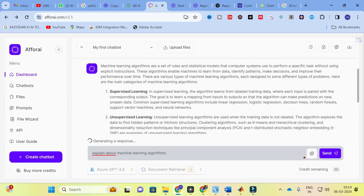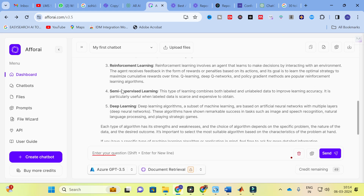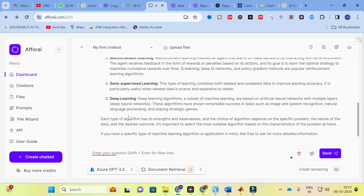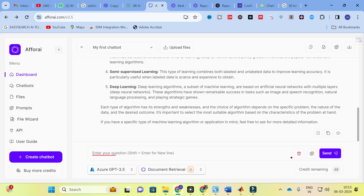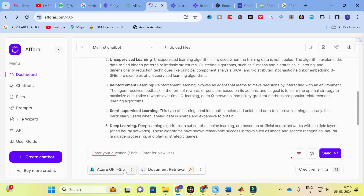I have given a basic input prompt to explain about machine learning algorithms. Here you can see the chatbot generates content about machine learning algorithms — supervised learning, unsupervised learning, reinforcement learning, semi-supervised learning, deep learning, etc. Whatever content you want to generate, you can give it as an input prompt and it will generate content just like any chatbot. This tool uses the Azure GPT-3.5 model.